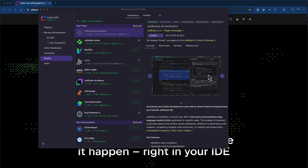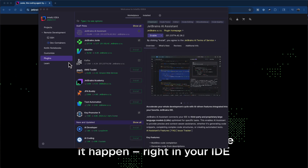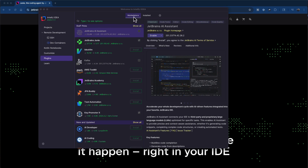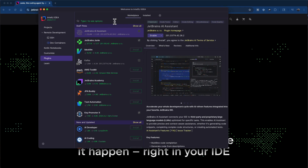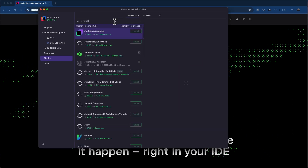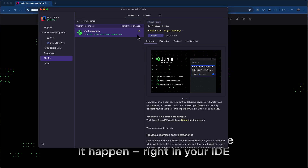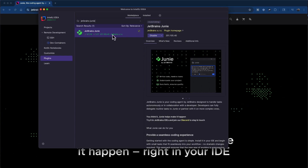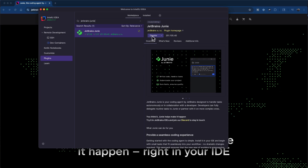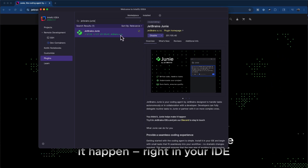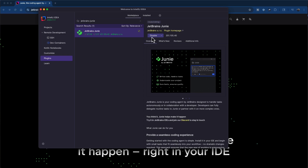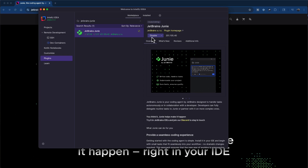I'll open my IntelliJ IDE and go to the plugin section. To install Junie, under the marketplace tab, you need to search for JetBrains Junie and you can see the search result. I already have Junie installed, so you need to click on the install button. If the plugin is not installed, you will see the install button instead of the disable button. Make sure to install the plugin and you may need to restart your IDE.